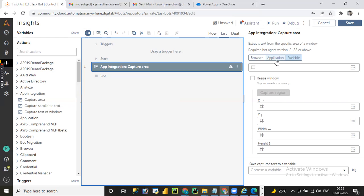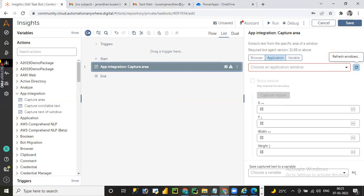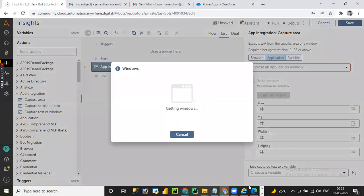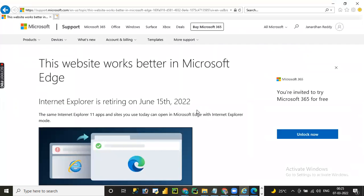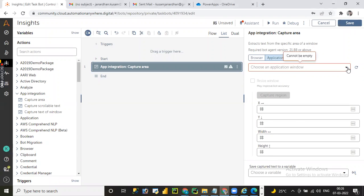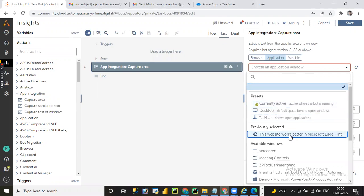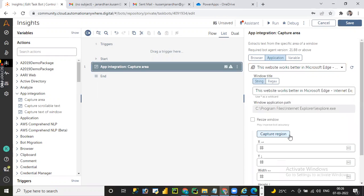We can also save the captured text into a variable. Let me select the application and refresh to get all active window titles in the VDI. I have an IE browser open with a web page. I want to capture content like 'This website works better in Microsoft Edge' from the web application. Let me go to the A360 window and choose the window title of the IE browser.